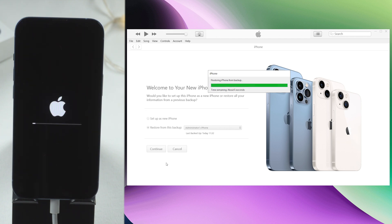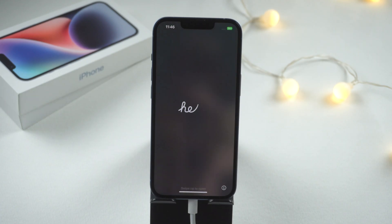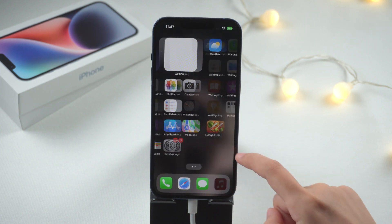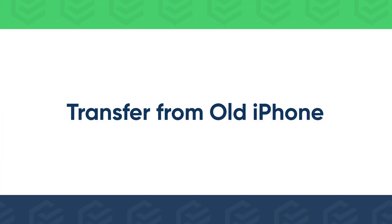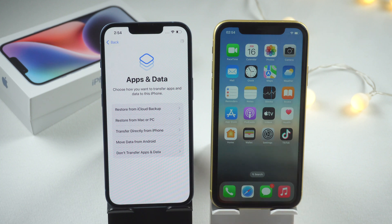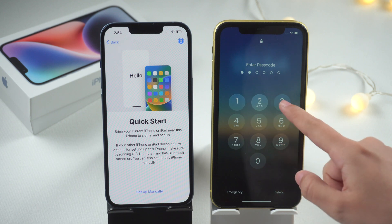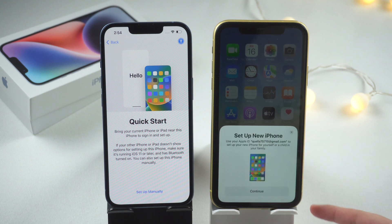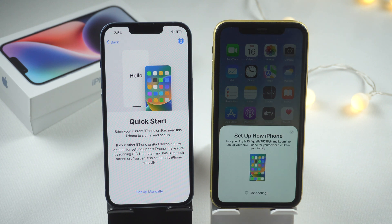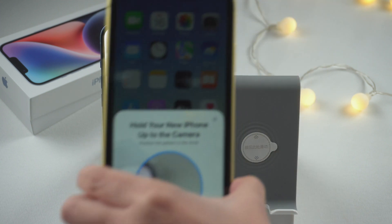A few moments later, your iPhone will be restored. You can also transfer data from your old iPhone to this new one. Wake up your old iPhone and tap Transfer Directly from iPhone. Tap Continue on your old iPhone, then scan the pattern on your new iPhone with your old iPhone.